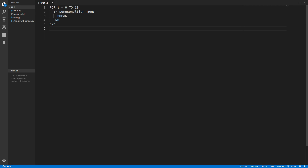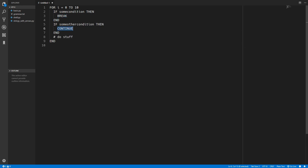The break statement can be used inside a for loop, so if there is some condition we can break early out of the loop. We can also use the continue statement - if there is some other condition we can continue, and what this does is move to the next iteration in the loop and ignore any code after this.